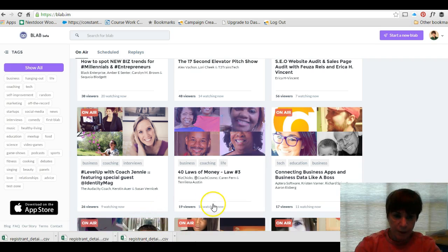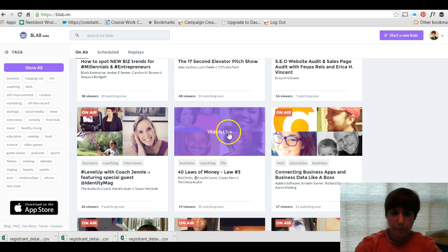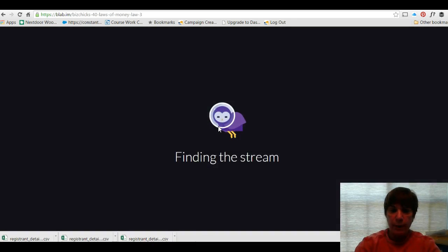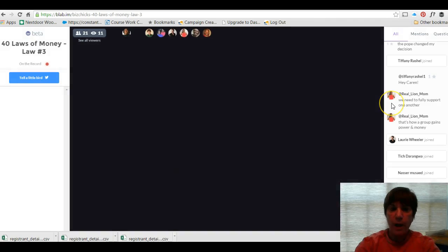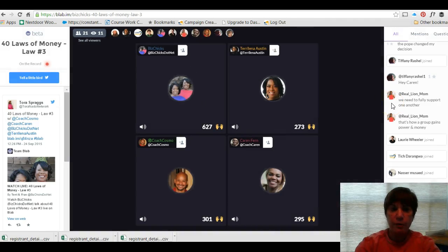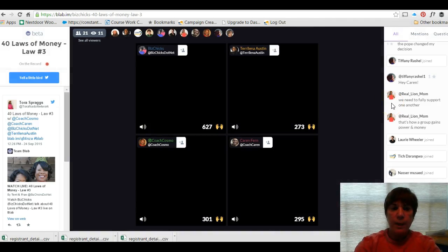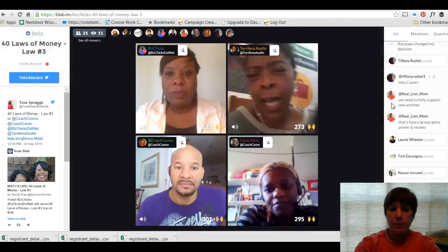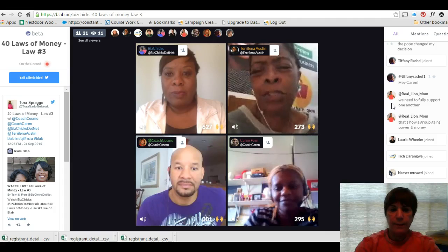Let's see, 40 laws of money, let's watch live. We're going to click one that's live, it's finding the stream, and as you can see now it's going to broadcast.